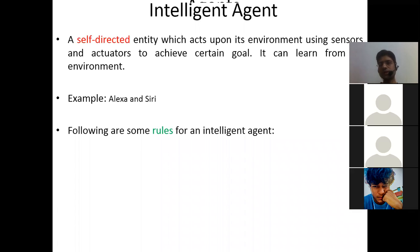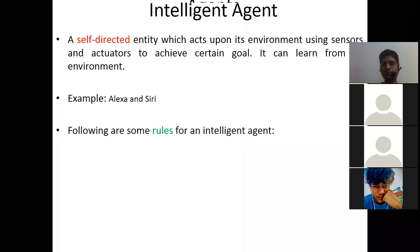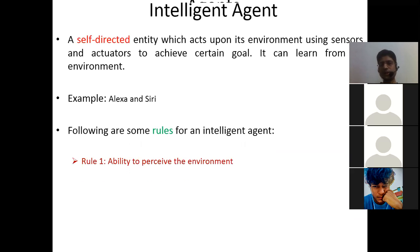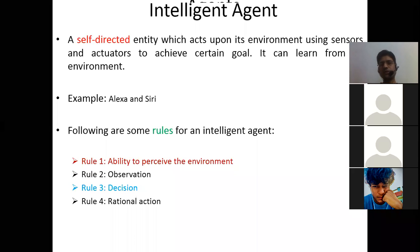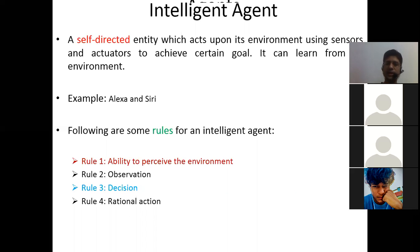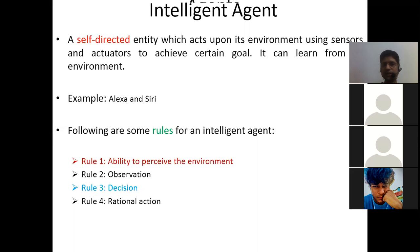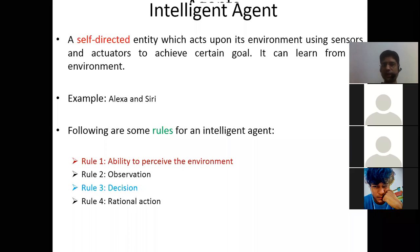There are four rules that an intelligent agent must follow: first, the ability to perceive the environment; second, observation; third, decision; and fourth, rational action. If these four things are present in an agent, we can call it an intelligent agent. It must have the ability to observe, decide on its own, and perform rational action.